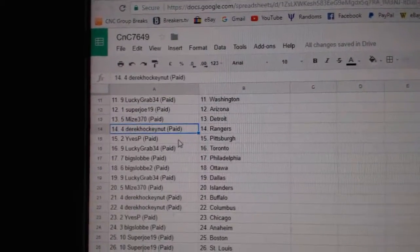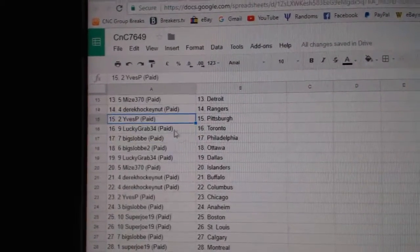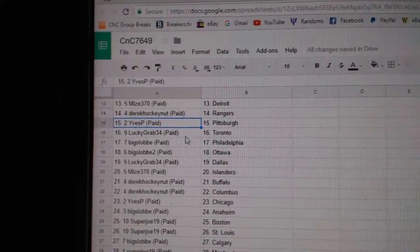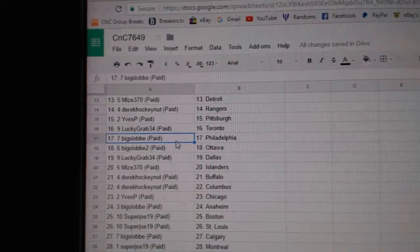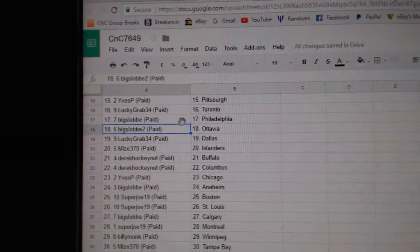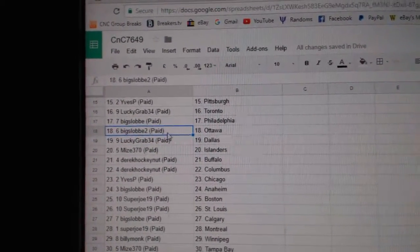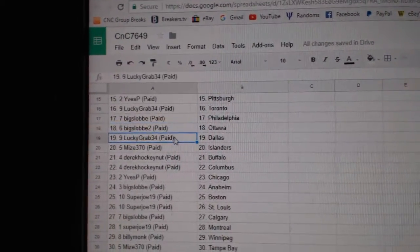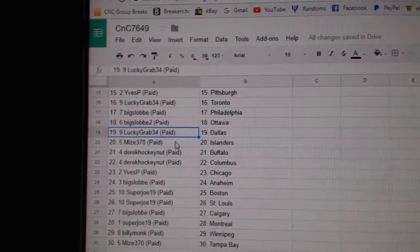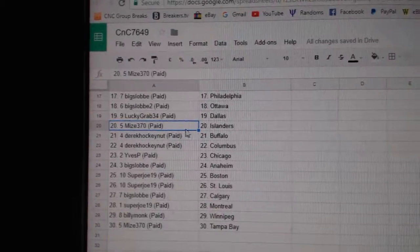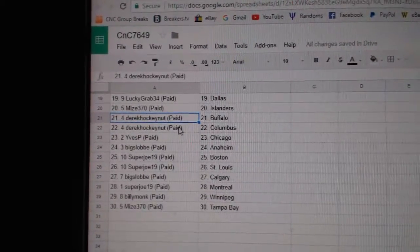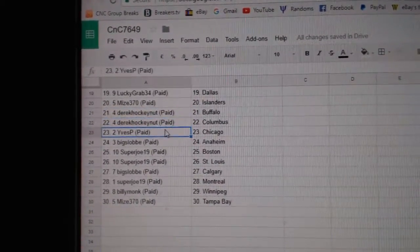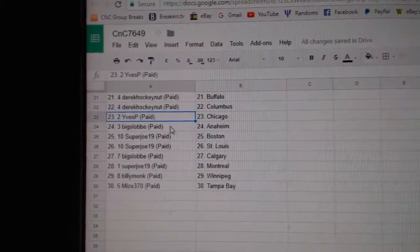Miz has Detroit, Derek Hockey Nut Rangers, Eve's has Pittsburgh, Lucky Grab has the Leafs, Big Slob Philly, Big Slob 2 Ottawa, Lucky Grab is Dallas, Miz has Islanders, Derek has Buffalo, Derek Columbus, Eve's has Chicago.